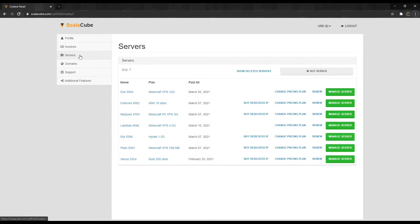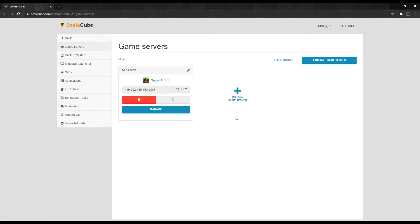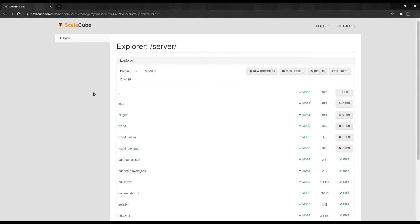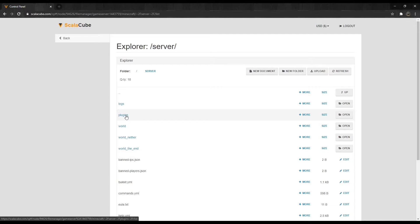Click on Servers and then click on Manage Server. Click Manage again. Locate File Manager on the left tab and enter it. Locate the plugins folder and enter it.